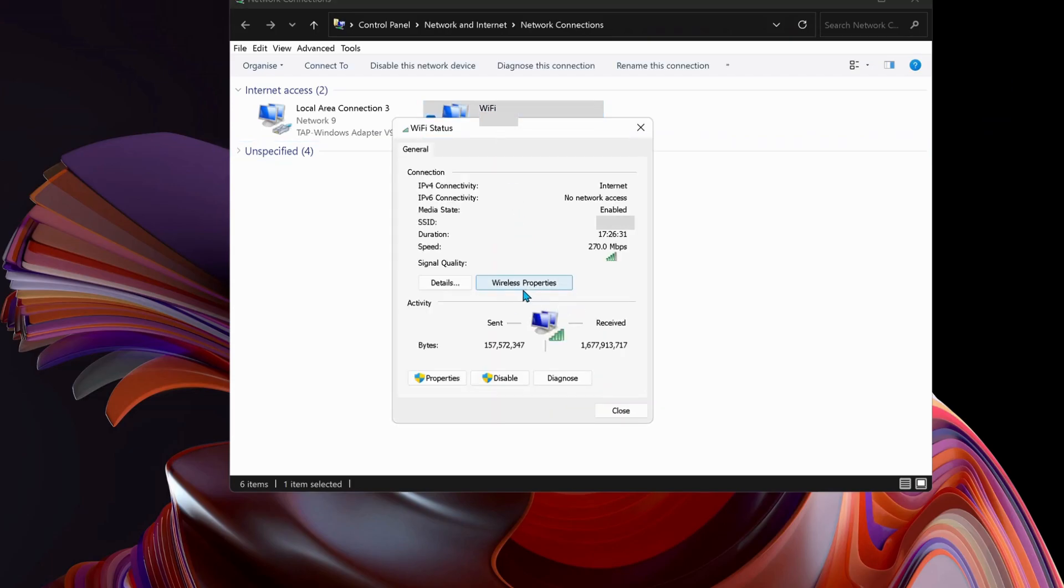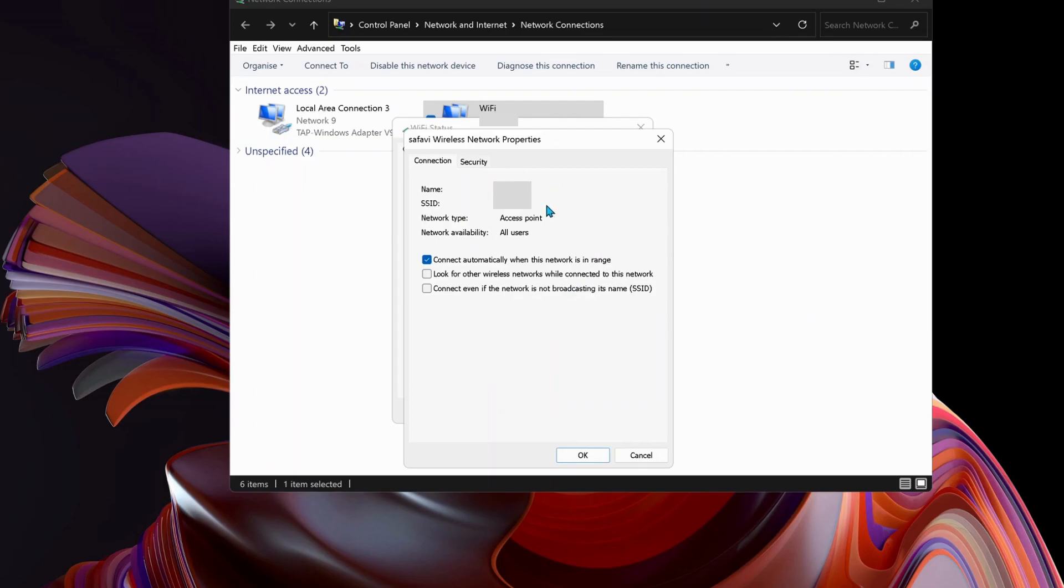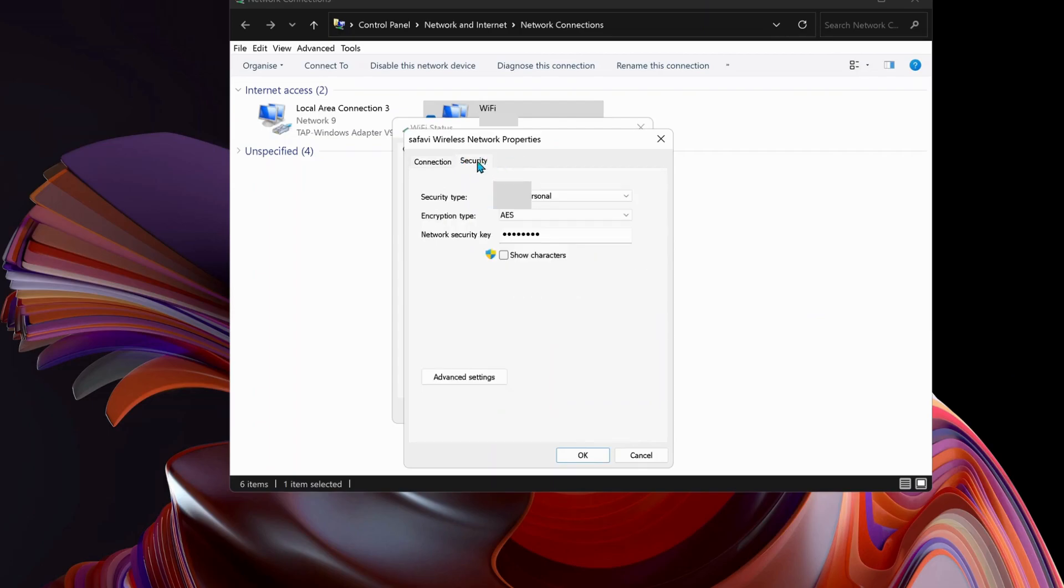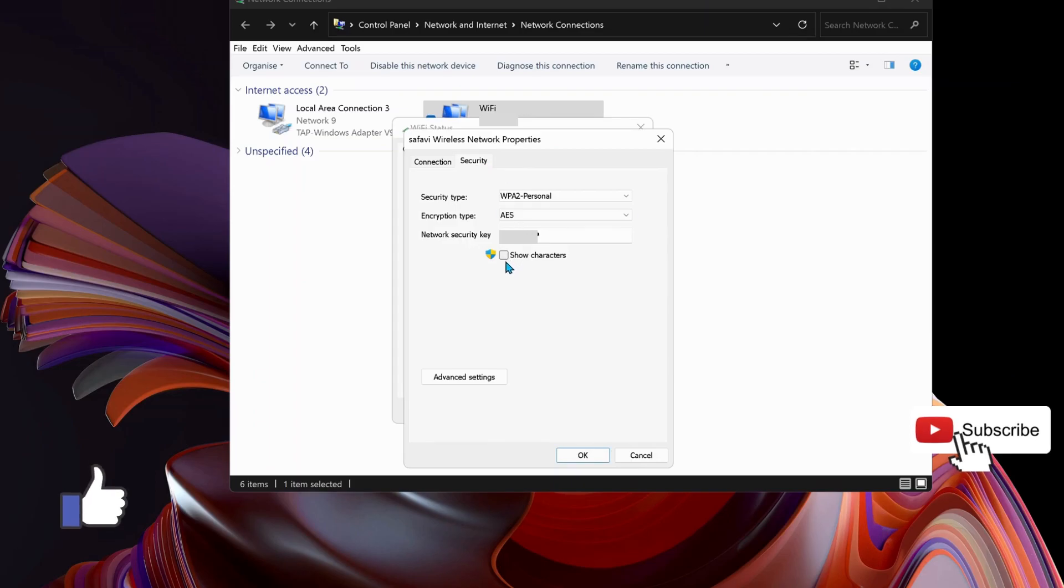Then select Wireless Properties. In here, just select Security on the top. At the bottom, you'll see Show Characters. Just check this box and you can see your WiFi password here.